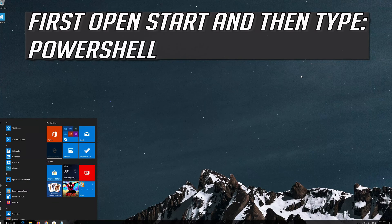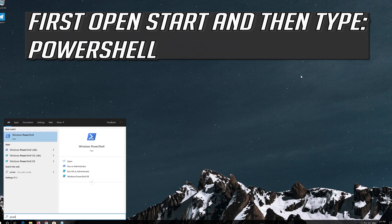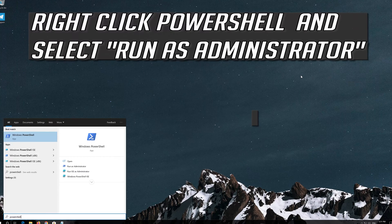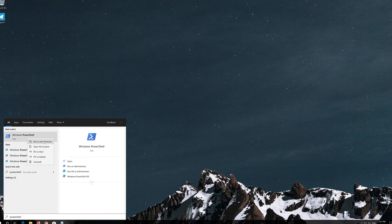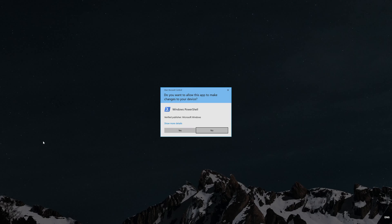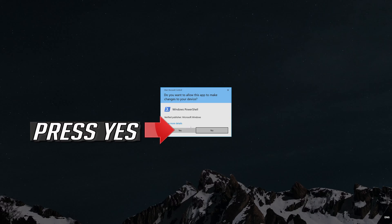First open Start and then type PowerShell. Right click PowerShell and select Run as Administrator. Press Yes.